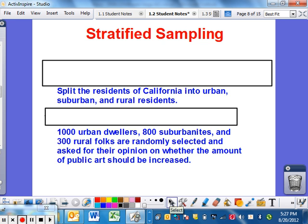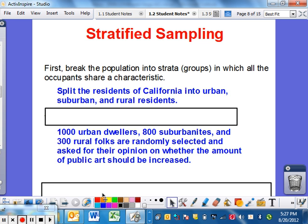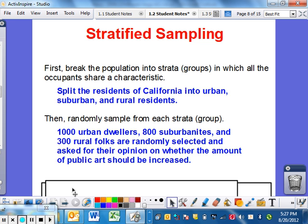Stratified sampling — you first break the population into strata, or groups, in which all members share a characteristic. For instance, you might split residents in California into urban (i.e., the LA area), suburban (outlying cities), and rural residents. Then you randomly sample from each group — maybe asking 1,000 urban people, 800 suburban, and 300 rural folks about their opinion on whether public art should be increased. You're breaking them into strands of similar interest and sampling parts of each, getting a clear idea of opinions across urban, suburban, and rural settings, because opinions will change depending on where you live.